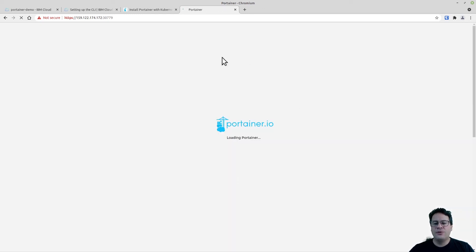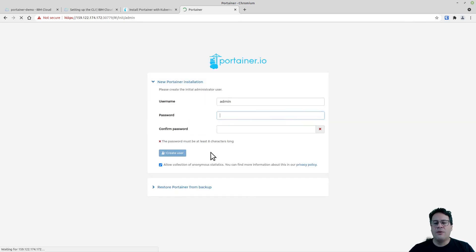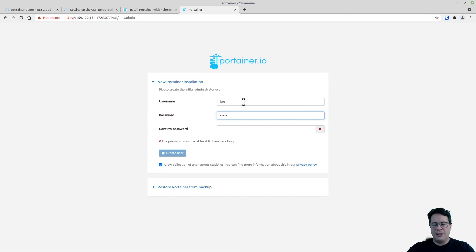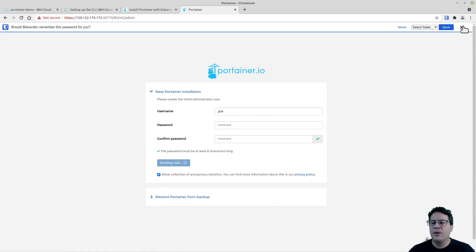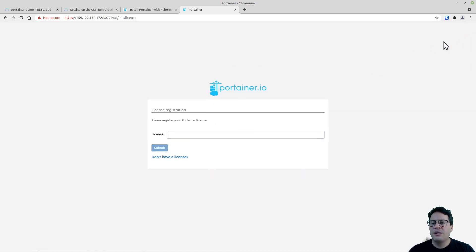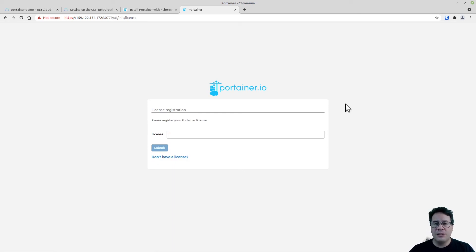I can click on Advanced and proceed. I'll very soon see the interface to define the first admin user and create this user. I need to input a license because I'm using the Business Edition — just give me a second to get the license key.